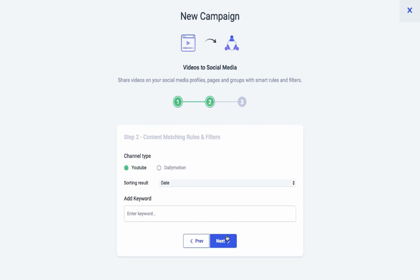In the next step, you have to select the source channel for the videos. Currently we have two options: YouTube and Dailymotion.